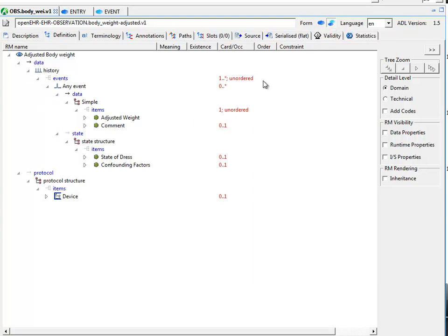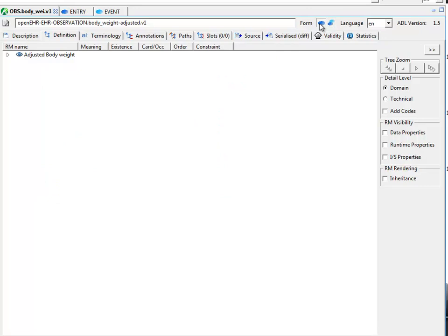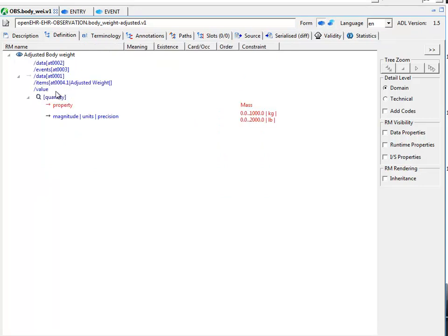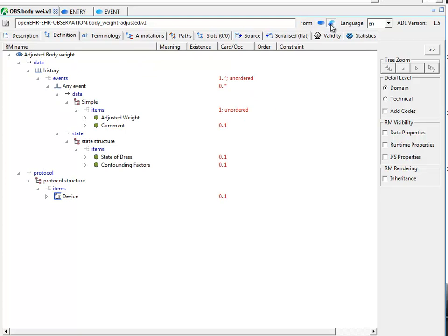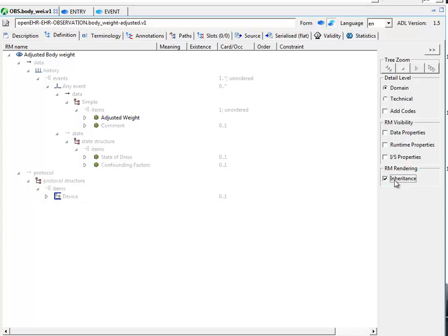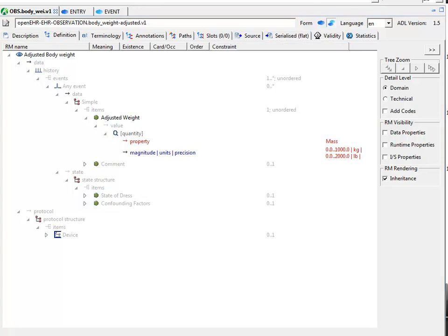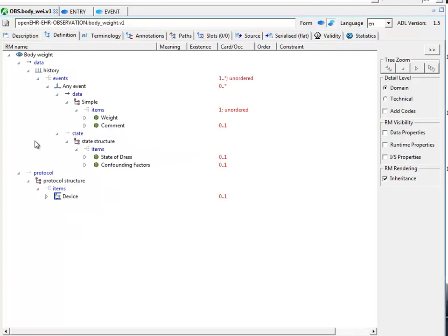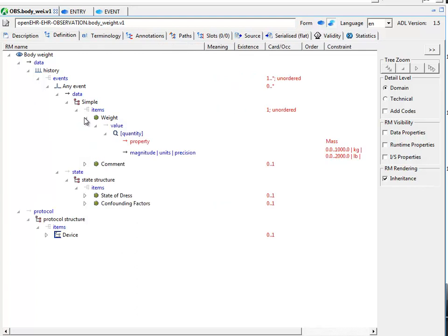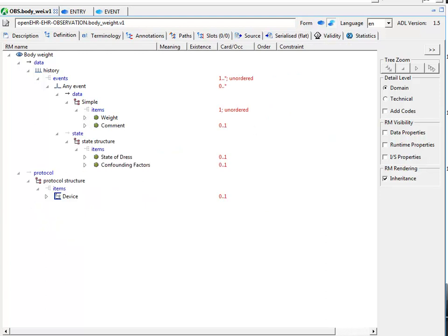That means applying the differential specification of this source archetype in its source form over the top of the parent archetype. Now you might be wondering, well, okay, but how do I see which parts are which? If we use this button down here, inheritance, we can see what's been changed. And you can see that adjusted weight has been overridden and contains this changed part here. If we were to go back to the parent, we would see just weight and an original definition there.